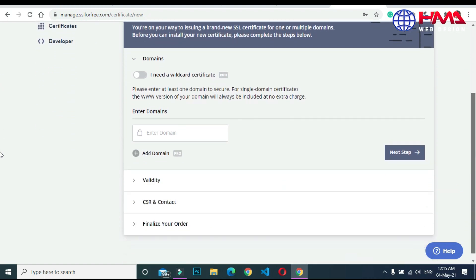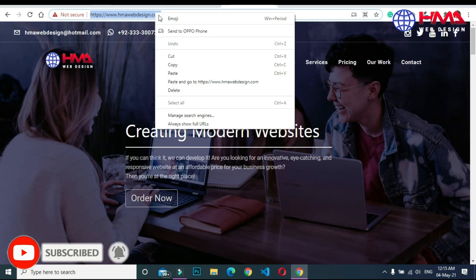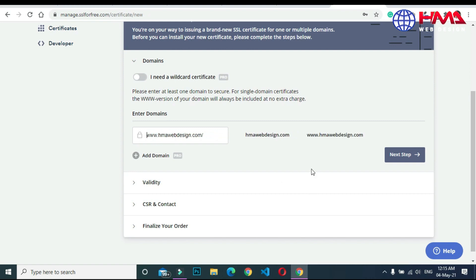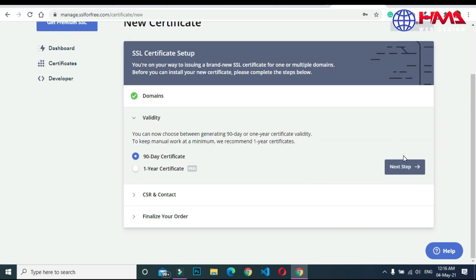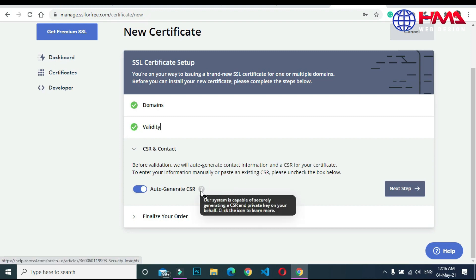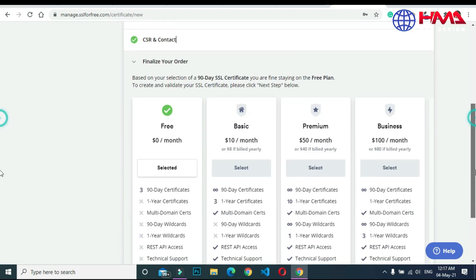Here you need to enter your website domain name for which you want to get a free SSL certificate. Paste your domain name and click 'Next Step'. There is a pro account option, but we want the 90-day free certificate. Click 'Next Step'. Keep the auto-regenerate CSR option on — it will regenerate your contact information automatically — then click 'Next Step'.